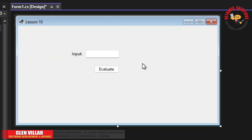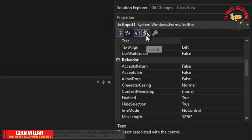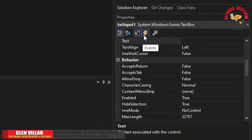Now that we have the complete set that we need for this program and for this lesson to proceed, let's go ahead and write the first code. So let's click our text box. I'm going to introduce to you a section in this property window which we call the events, and it is represented by a lightning icon here.